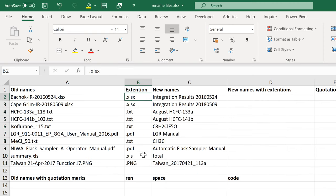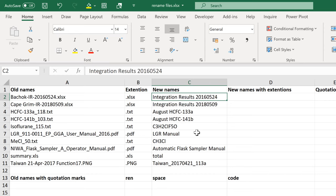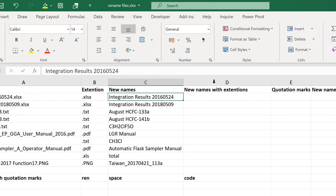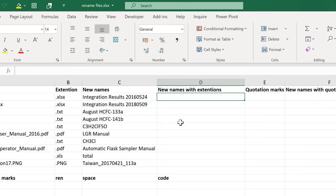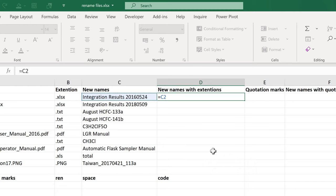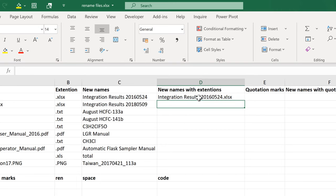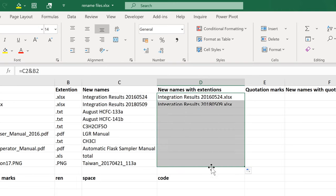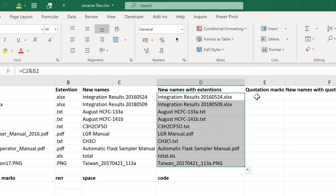And now I have a column with just the file extensions in. Then in the next column, I have a list of all of the names that I want to change the files to. I need to take these names and combine them with the file extension. So I'm going to do equals, the new name here, then use the ampersand symbol to combine this with the file extension. And now I have the new names with the extensions added on the end.